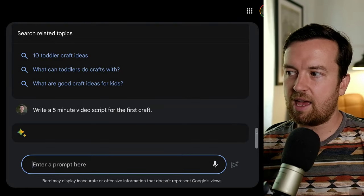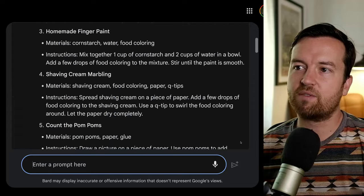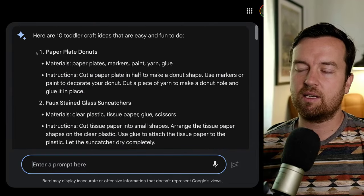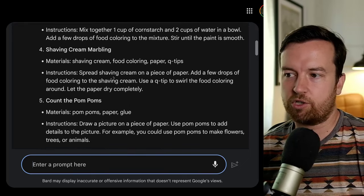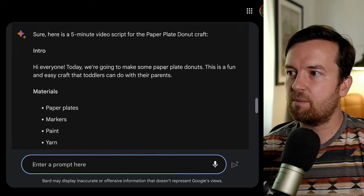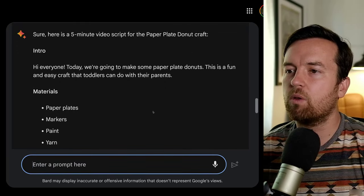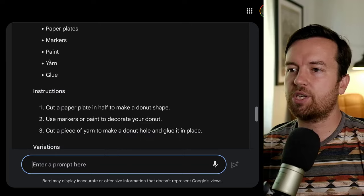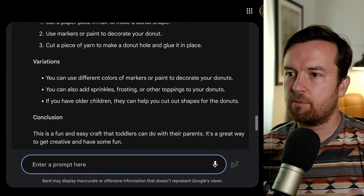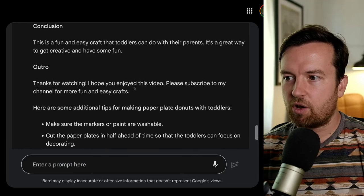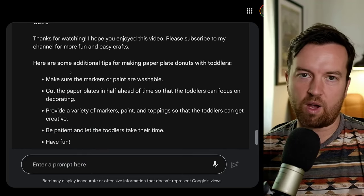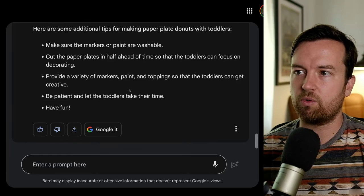Similar to ChatGPT, we can then prompt it for our next text. Write a five-minute video on the first craft. Because it's AI, it's smart enough to know we don't have to specify 'paper plate donuts' — it knows what we mean by 'that first craft.' Here it comes back with more of an outlined version of the video: an introduction, materials needed, instructions, ideas for variations, and a conclusion. It also gives some tips for what you might want to include in this video.